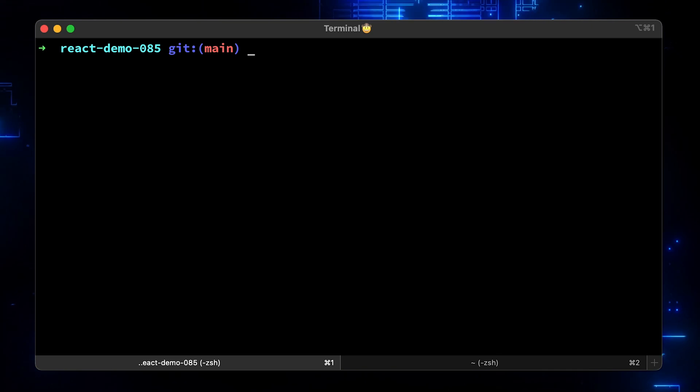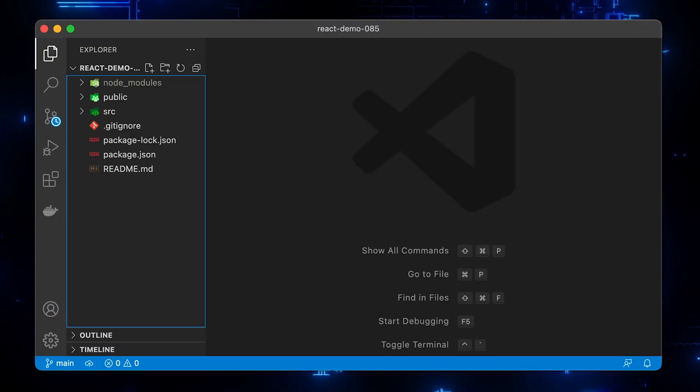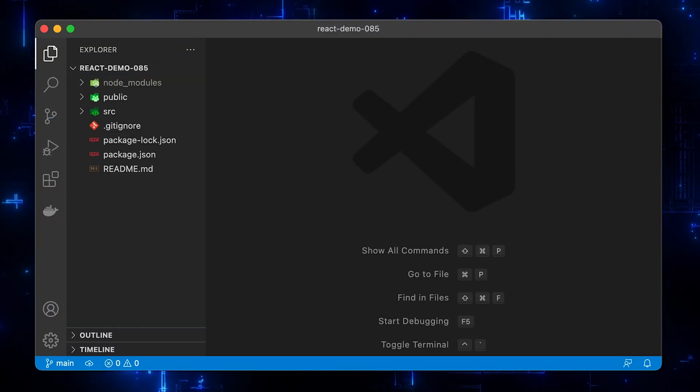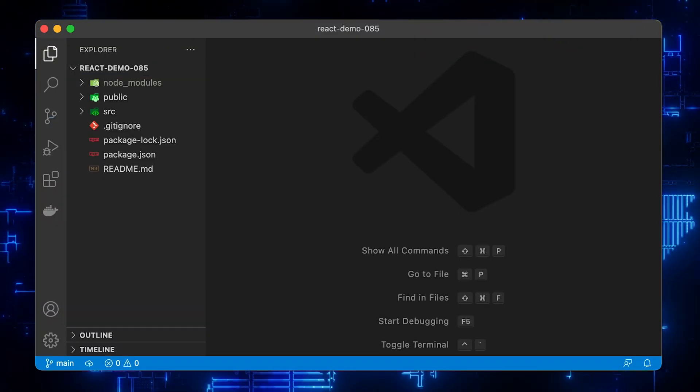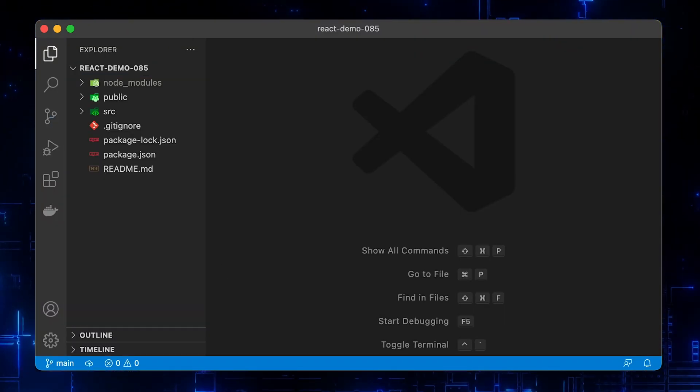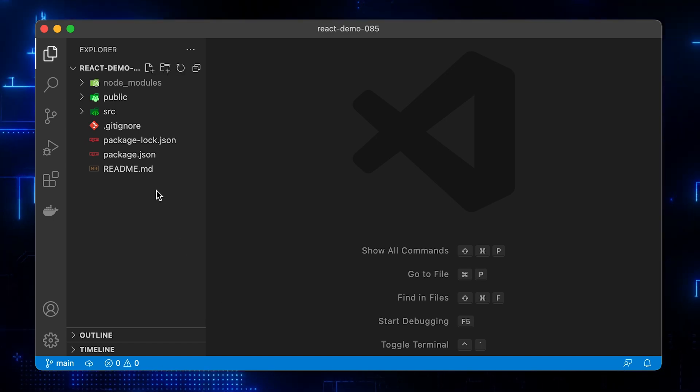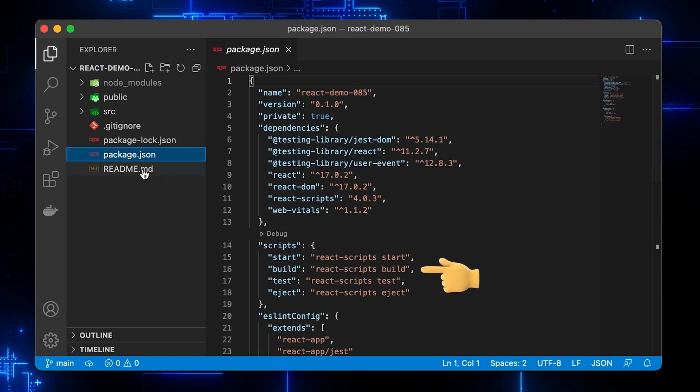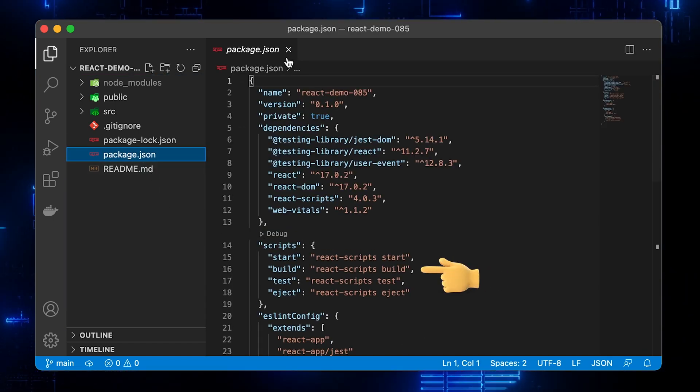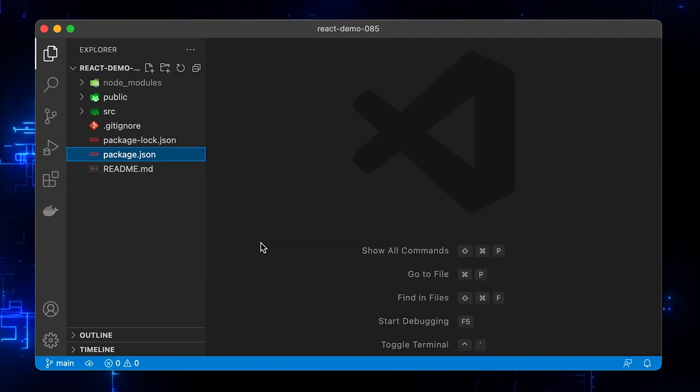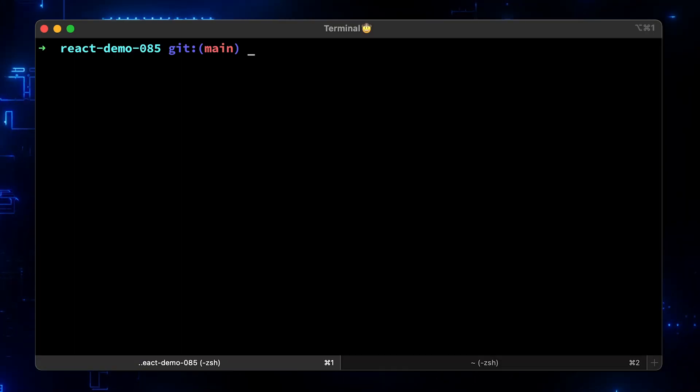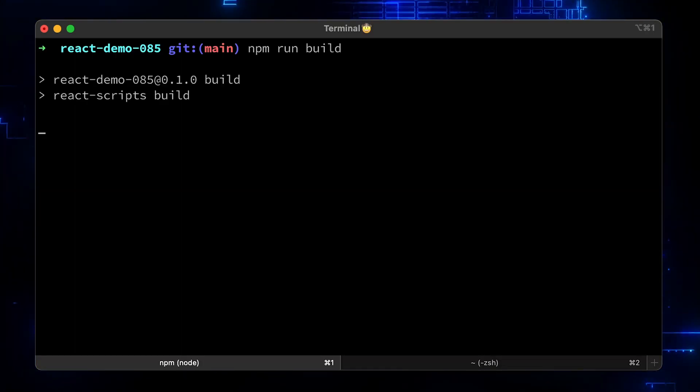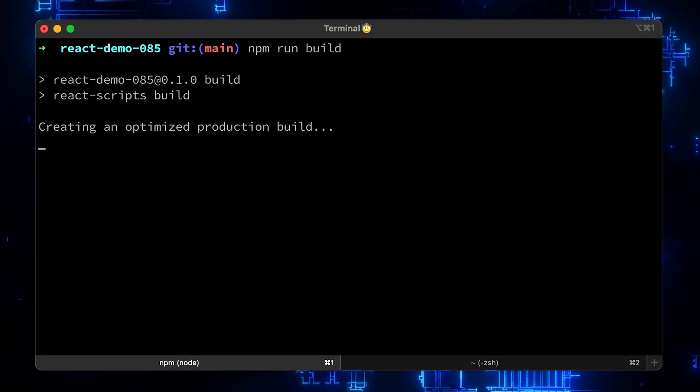Before we deploy React app to the Firebase hosting, we need to create an optimized production build. It will convert all the React code to HTML, JavaScript, and CSS and place it under the build directory. Let's run npm run build to do that.